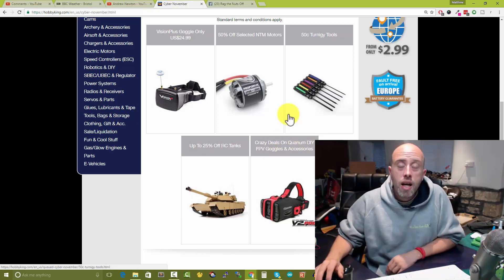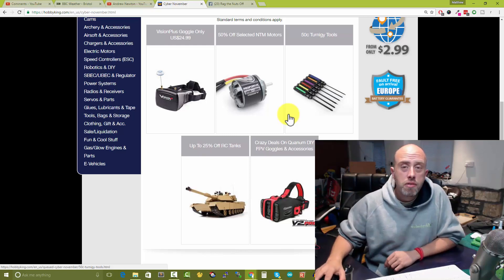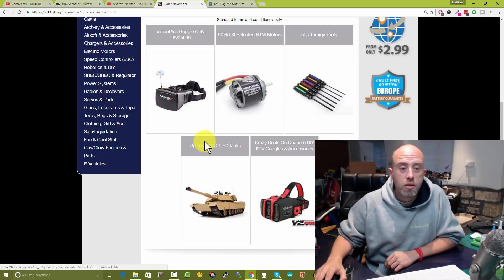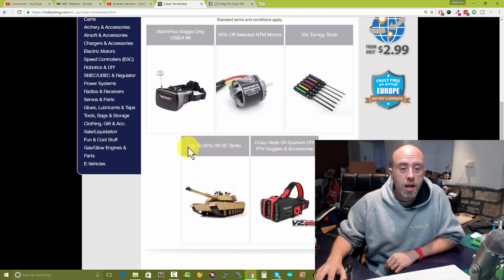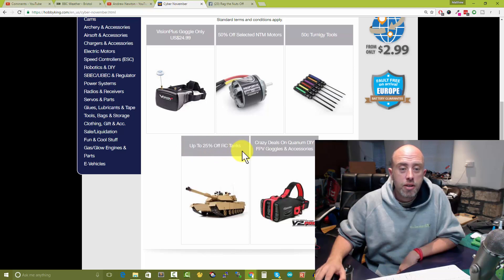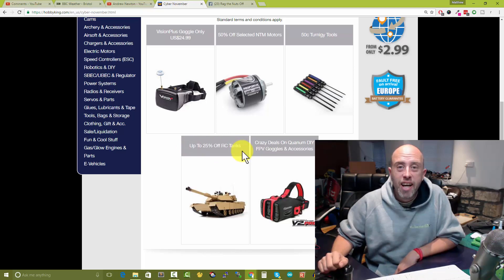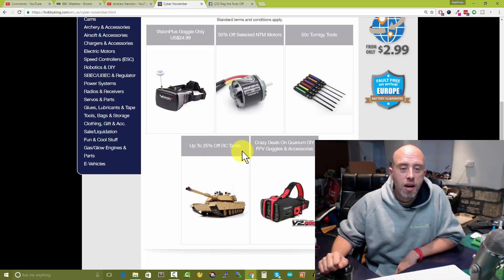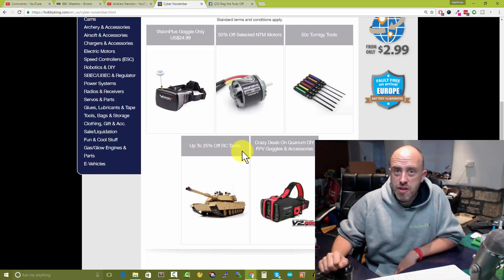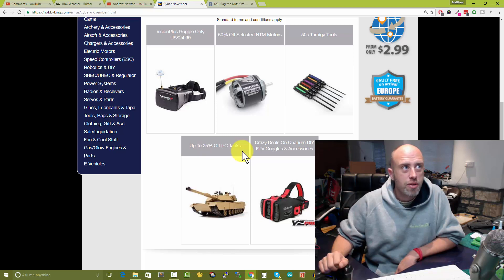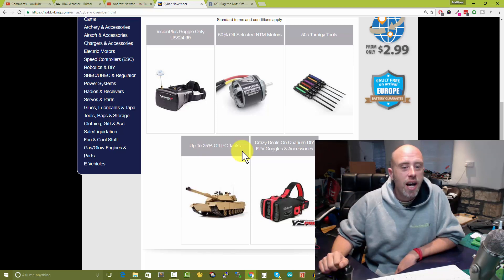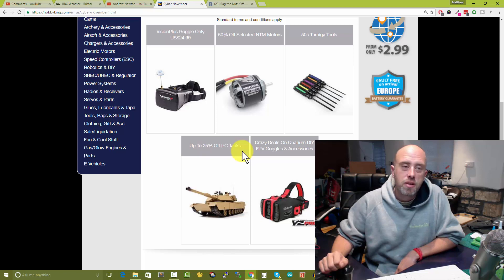The goggles which we had originally, some Turnigy tools - I saw those Turnigy tools on Facebook, I think they do look super good quality. And the Quantum V2 goggles - apparently they're a bit heavy on the nose but besides that they are really really good quality ones.